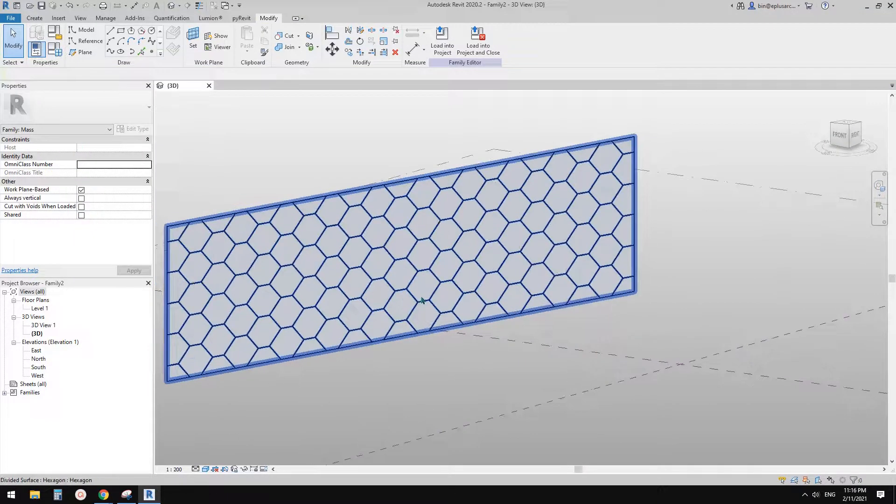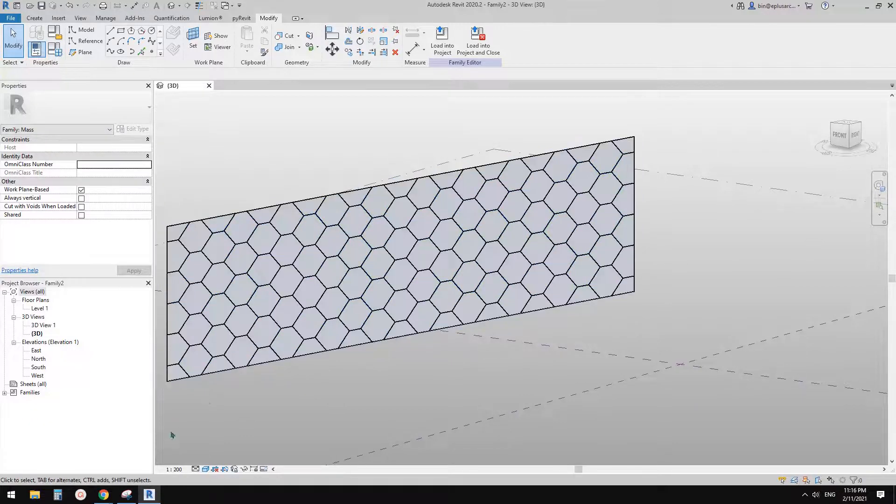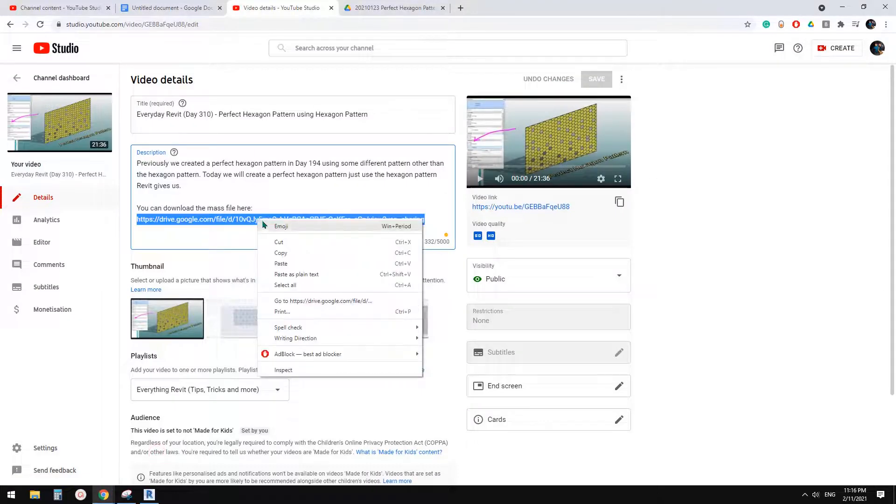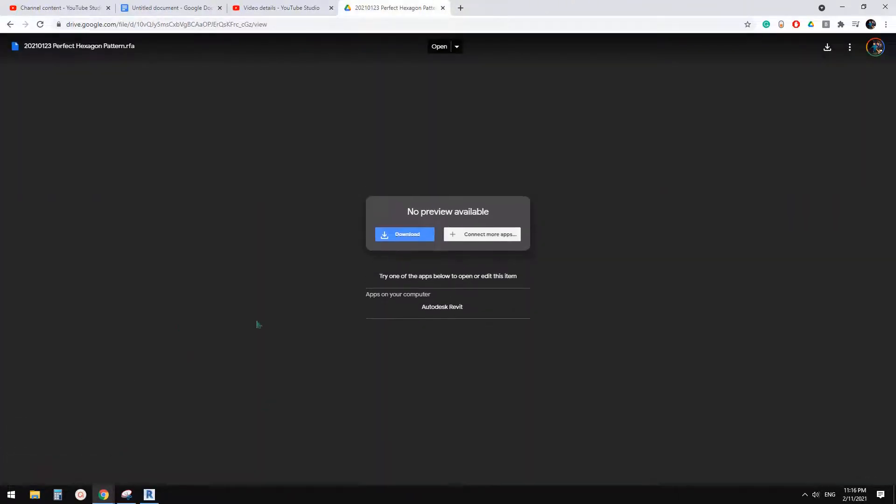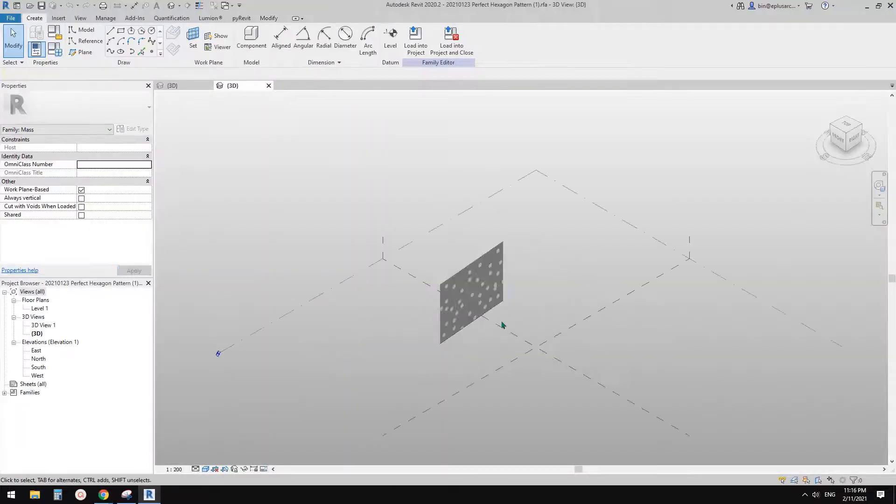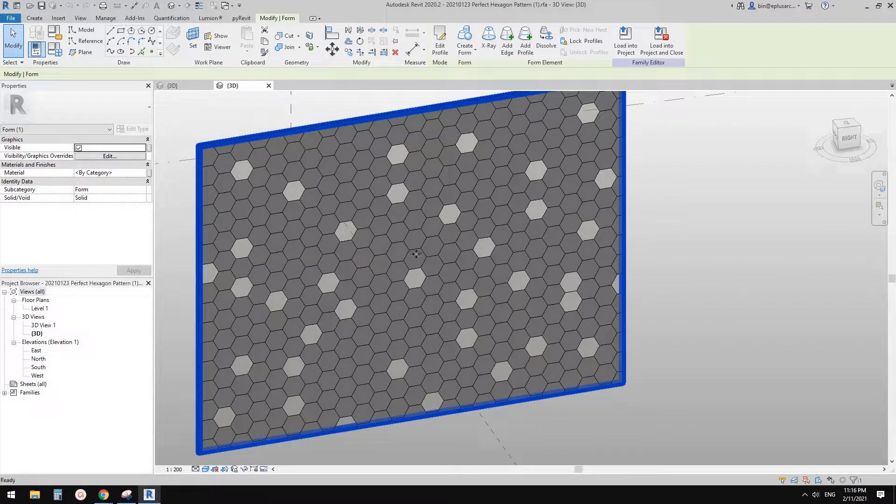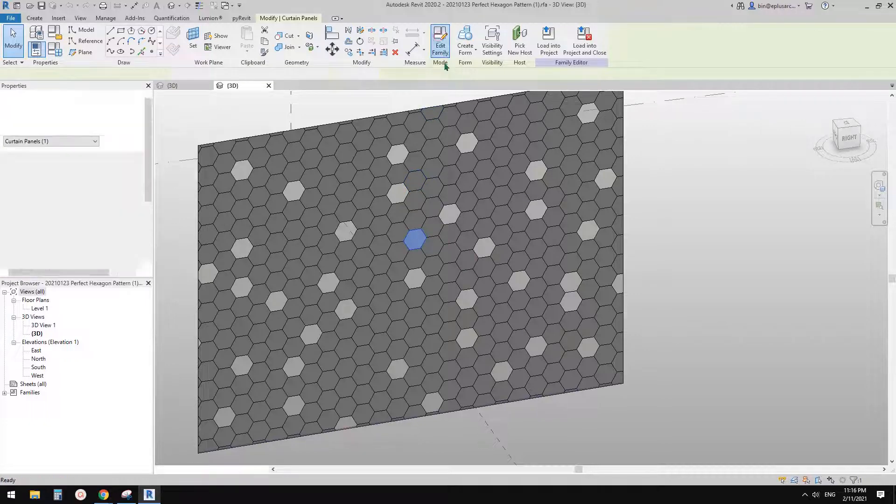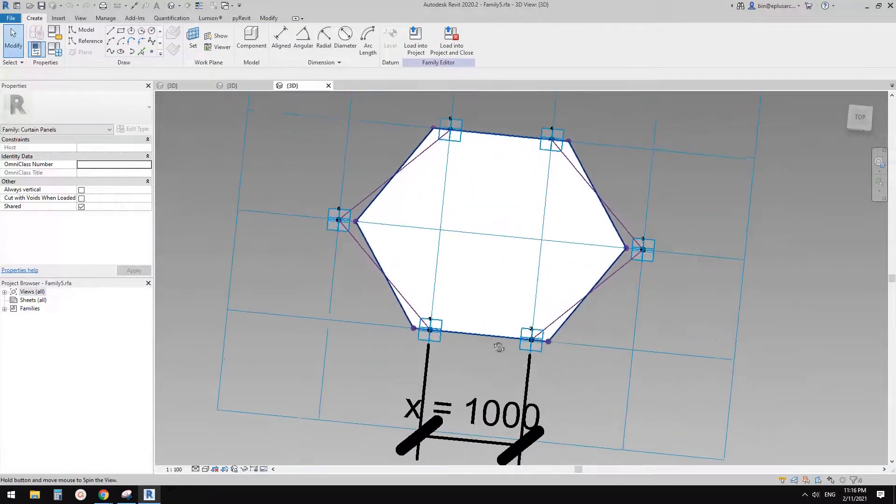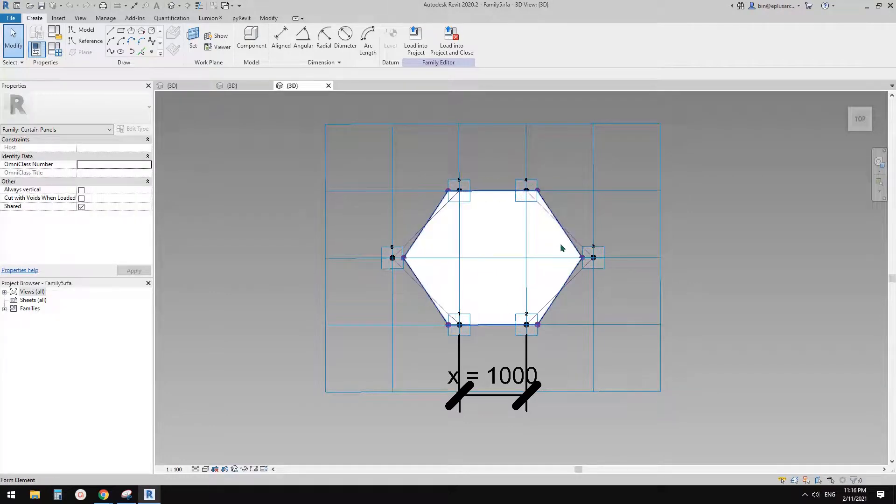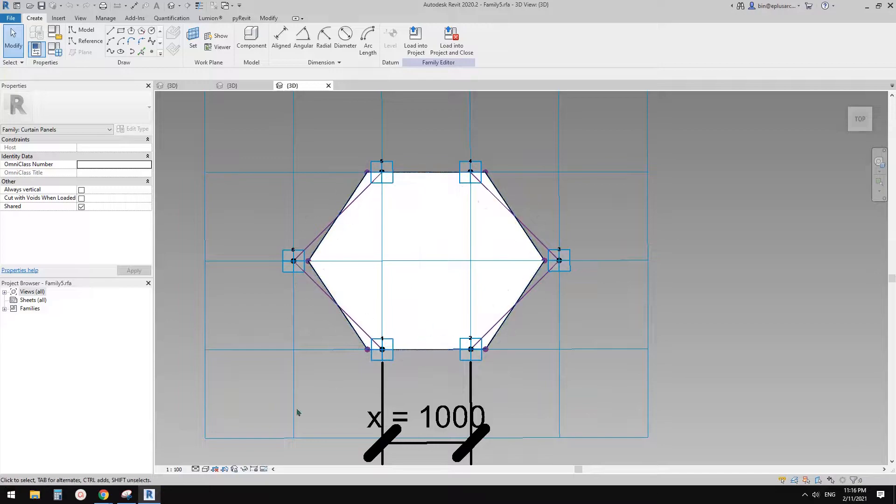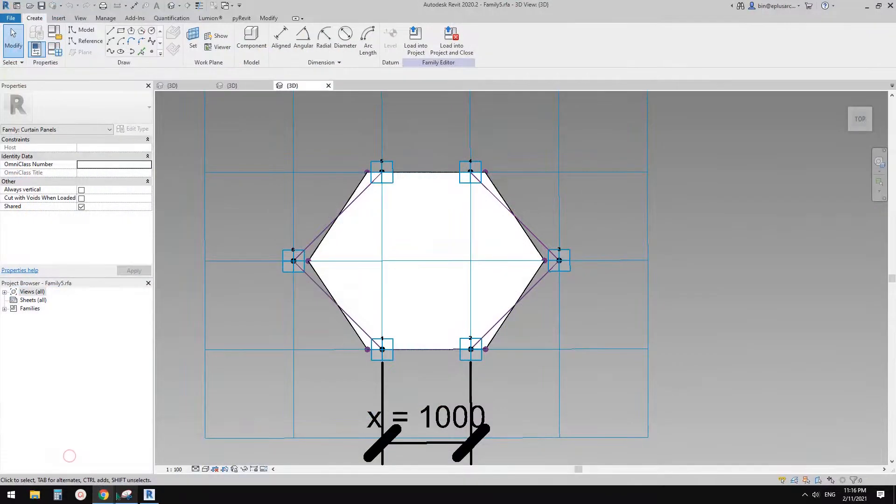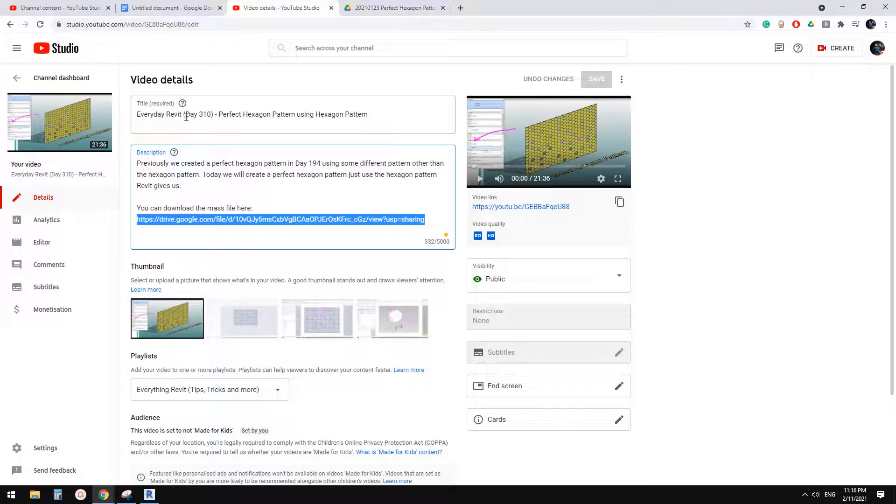So let me just go back to that, so we can copy. Let me just copy this one, download this one, actually this one, yep, download this one, and open this one. So you can download this one to have a look, and so if you tab select one of this family, edit, and you will see, this is how we make it perfect hexagon. So if you want to know how, you can just have a look of this video, day 310.